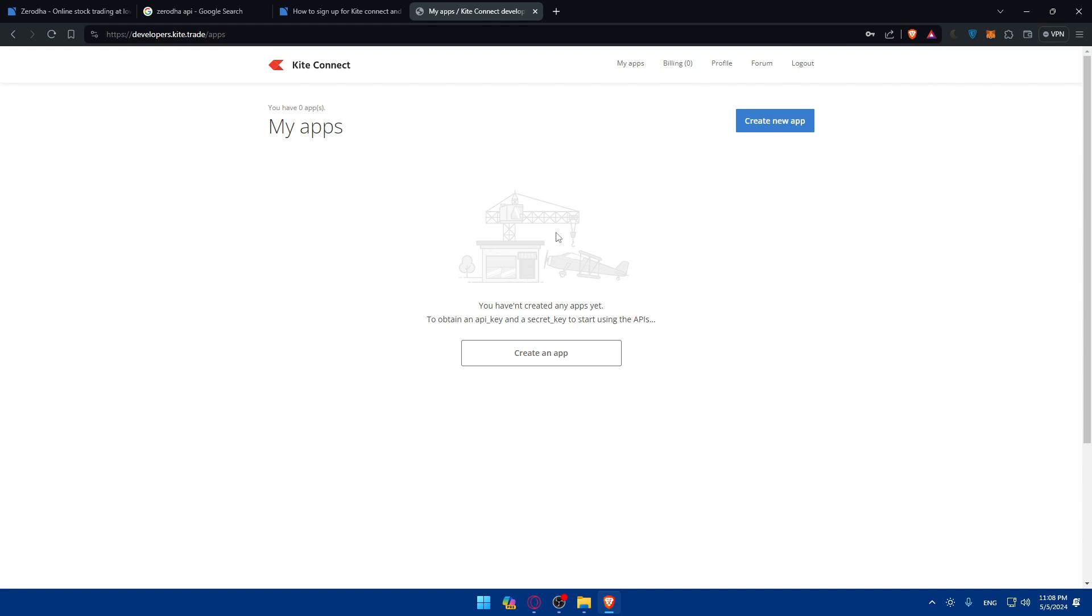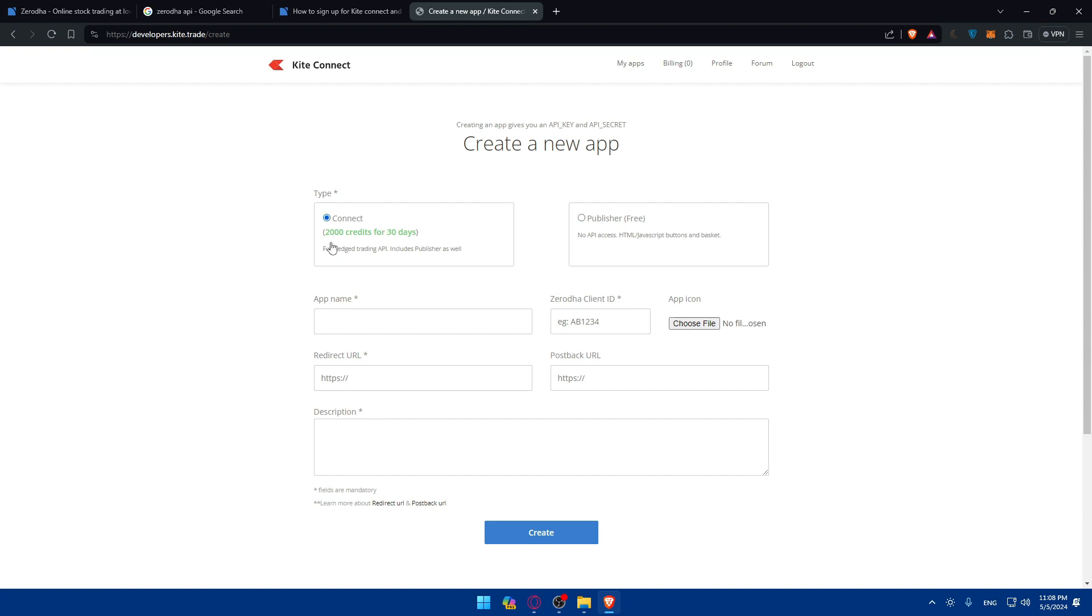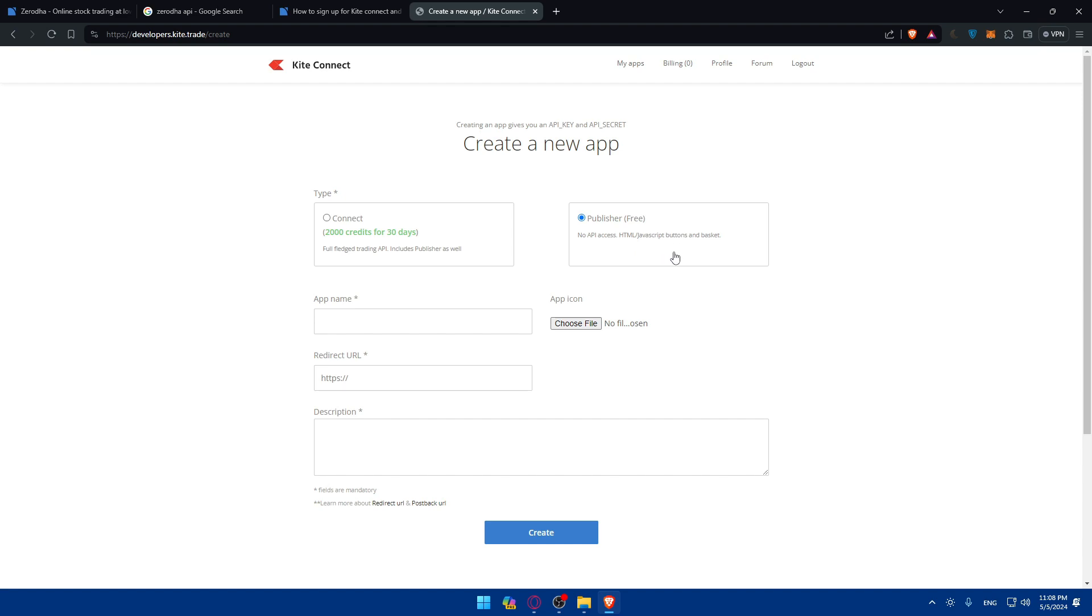So as you can see once I create an account I'll just go here and click on create a new app. Once I do so of course they want the type to be Kite Connect or Publisher. Kite Connect you will get 2,000 credits valid for 30 days and full features, trading API includes Publisher as well. But if you want Publisher, no API access, HTML, JavaScript, scripts, buttons, baskets.